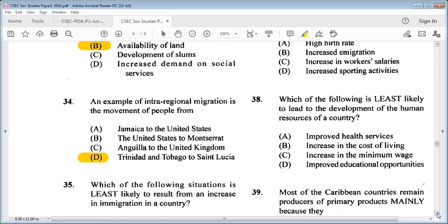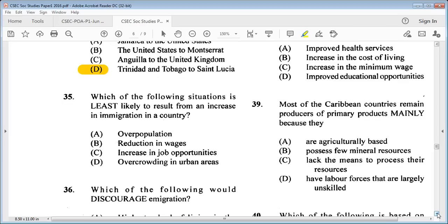Question 35: which of the following situations is least likely to result from an increase in immigration in a country? A: overpopulation, B: reduction in wages, C: increase in job opportunities, D: overcrowding in urban areas. The answer is B: reduction in wages — that is least likely to result from an increase in immigration.